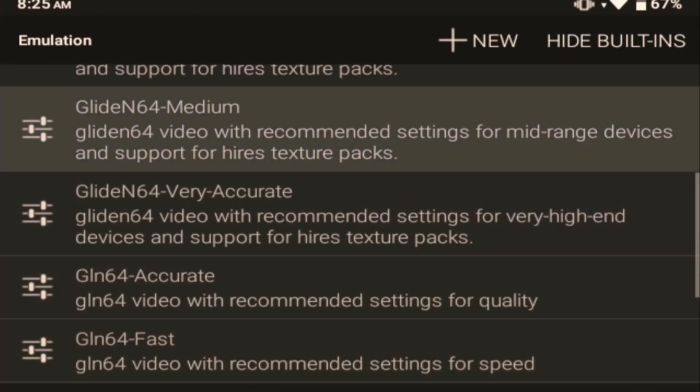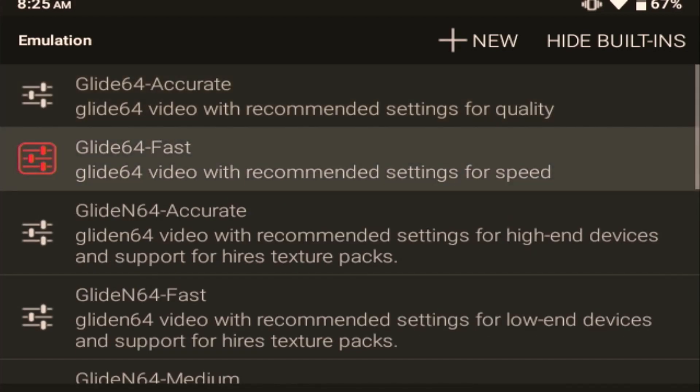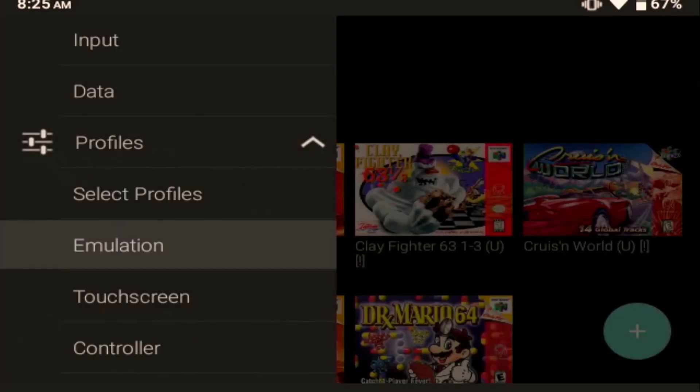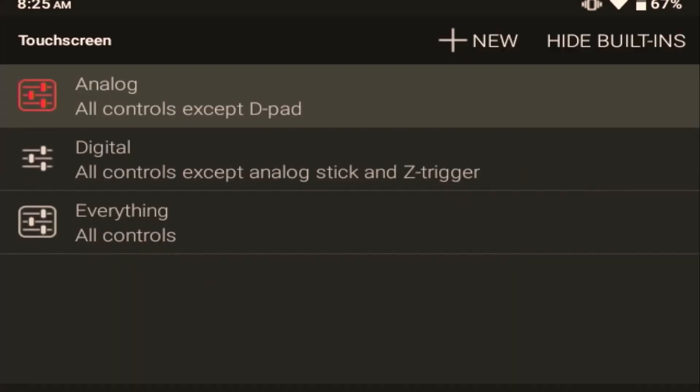I've tried all of these settings myself. Personally, I find the Glide N64 fast setting to run the best. I don't see a big compromise in my games, so I think it's okay.